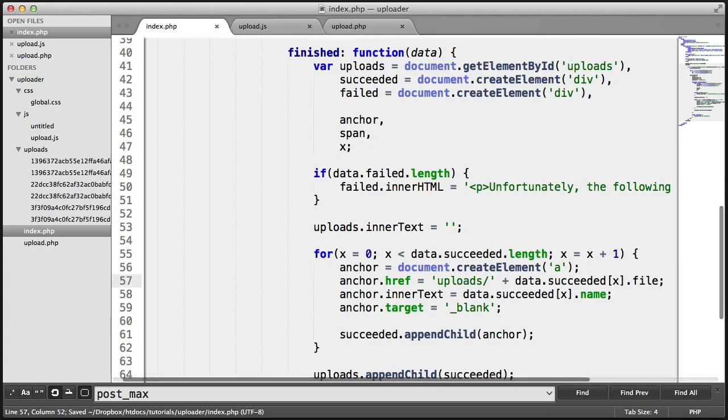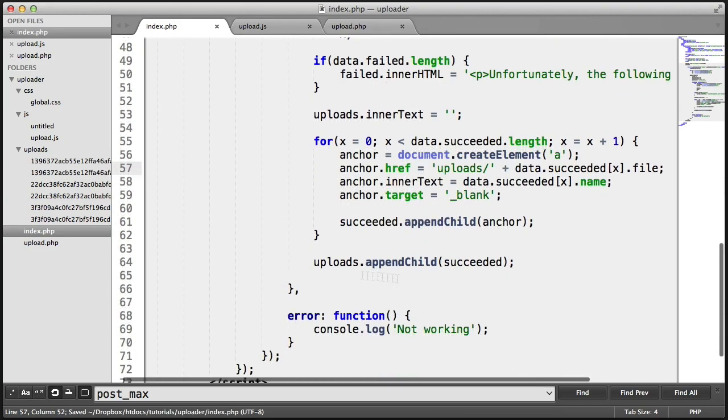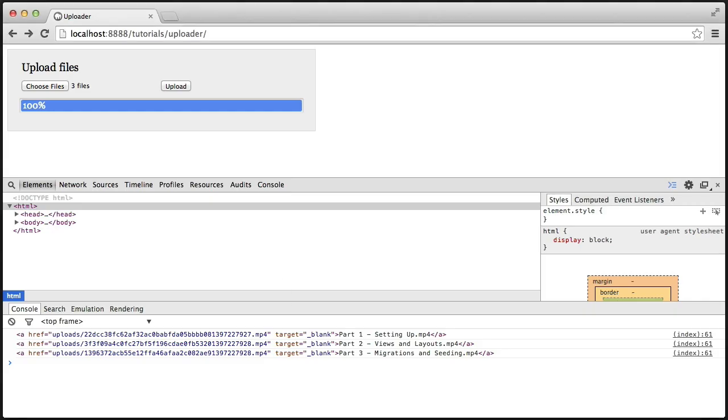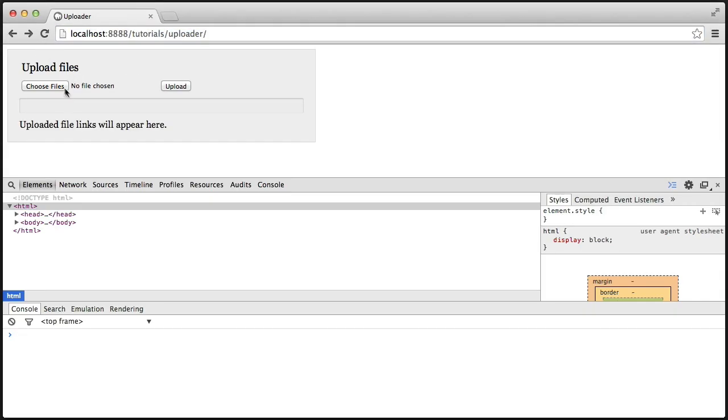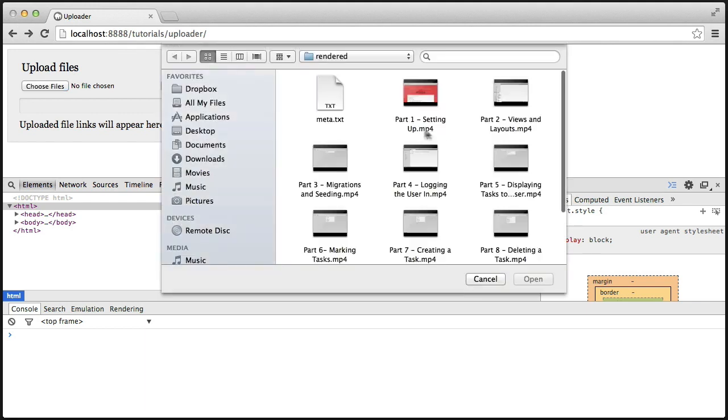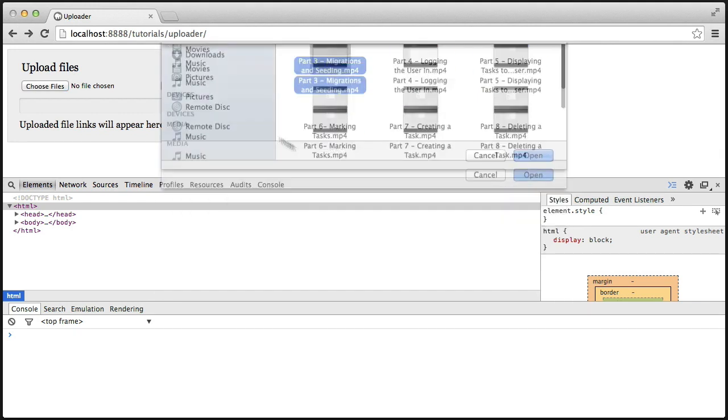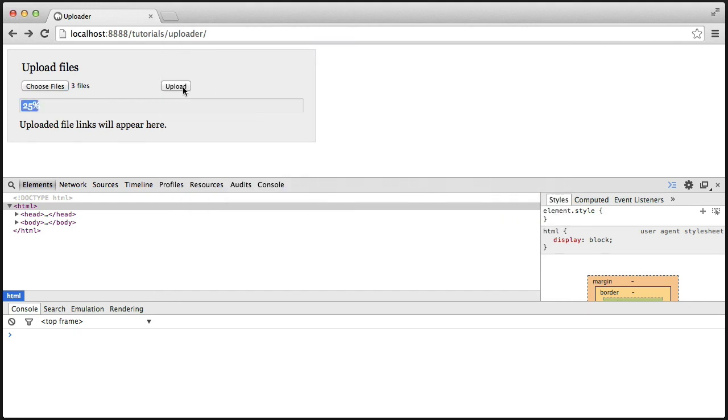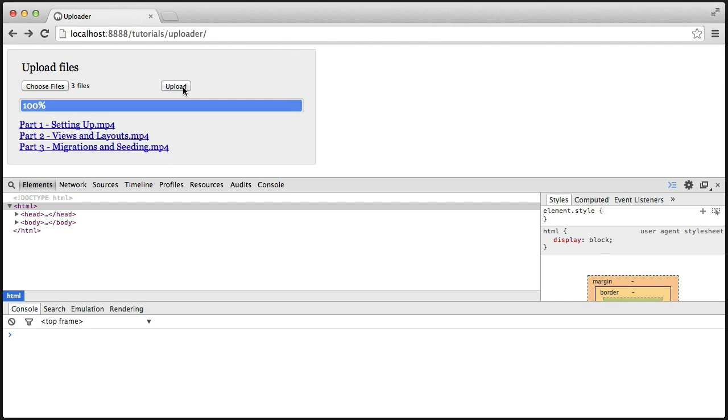So we're just building up this markup by using JavaScript, basically. So now what we should get is when we upload, say, three files, when we upload them, once that's finished, we should see them appear there.